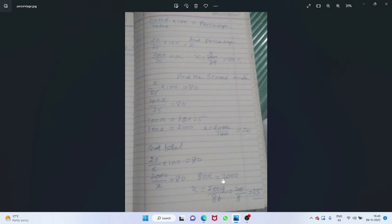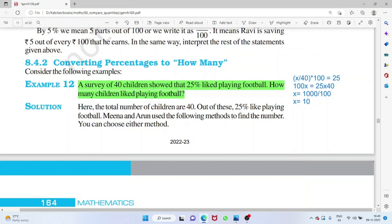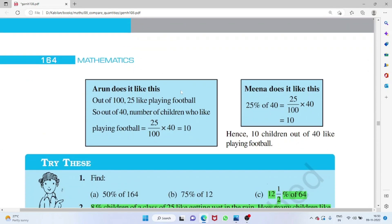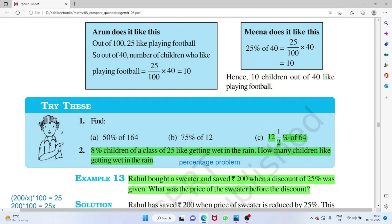The same percentage formula can be rearranged to find any unknown: marks scored and total marks given → find percentage; percentage and total marks given → find marks scored; percentage and marks scored given → find total marks. For the football survey: (x/40) × 100 = 25, solving gives x = 10 children like playing football.